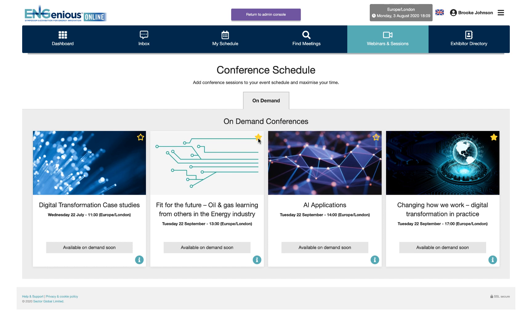You can always upgrade to an Ingenious Symposium ticket directly within your profile, and if you'd like to find out more please do get in touch with our team.